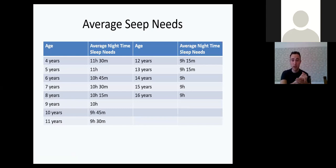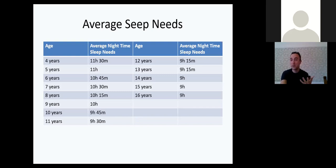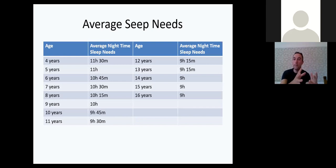This chart shows average sleep needs for children and young people. A four-year-old needs around 11 and a half hours of night-time sleep; five years is 11 hours; six years is 10 hours 45 minutes. There's not much drastic change between ages. At 16, it's nine hours of sleep. Adults are advised to aim for about eight hours a night. This is a helpful guide for parents to understand how much sleep their child should be getting, and to work backwards from their wake time to set an appropriate bedtime routine.